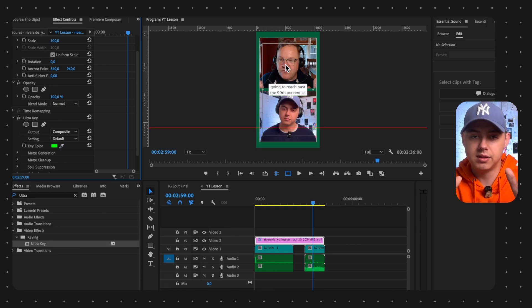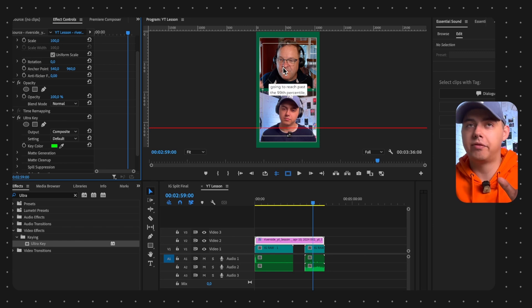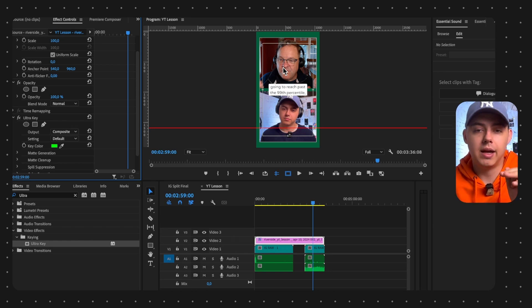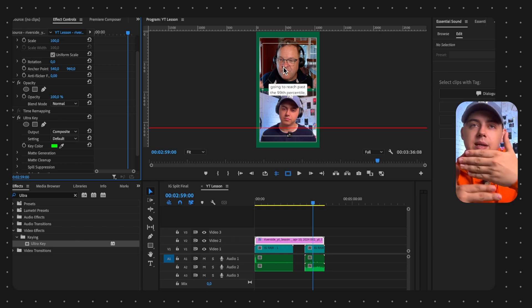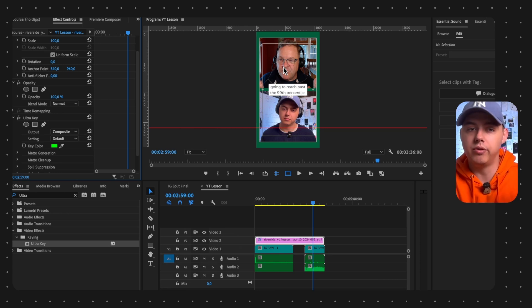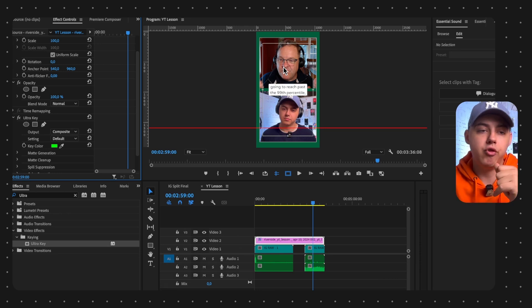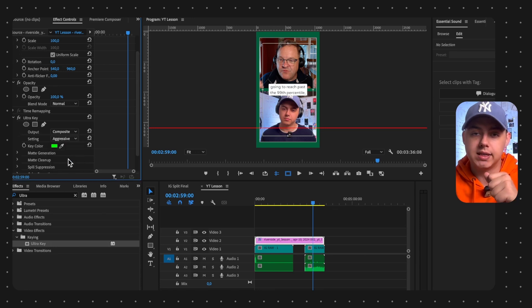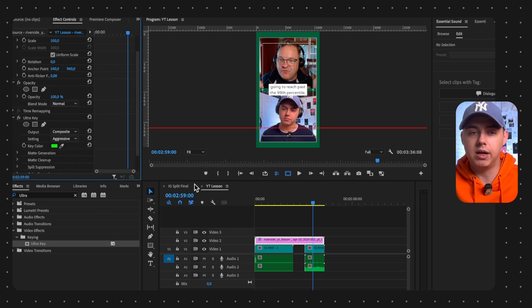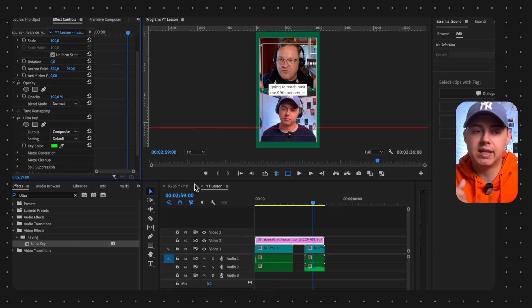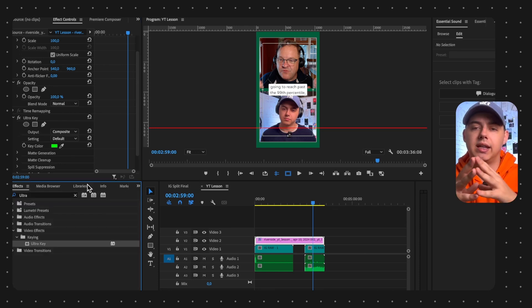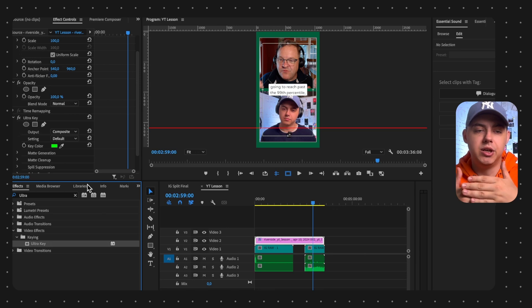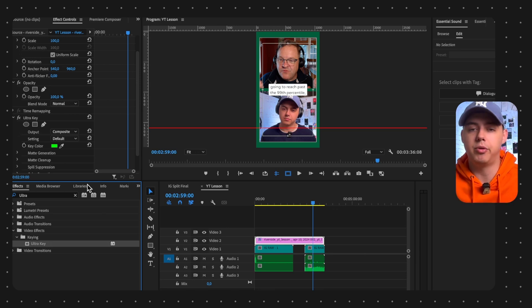Sometimes you may have the problem that you have some blurriness or not all green screen removed. You need to go to the settings and you need to choose Aggressive. Right now it's not changing, I don't know why, but in my previous example I had the green screen and it didn't remove it correctly. When I chose Aggressive it worked perfectly fine.